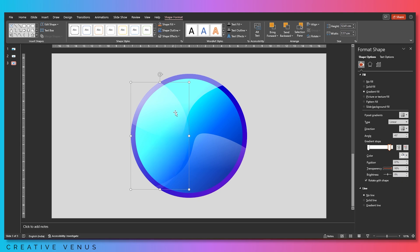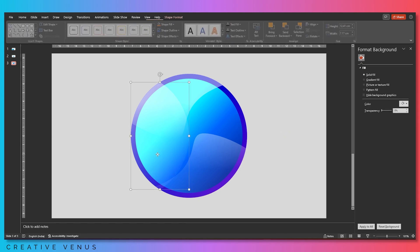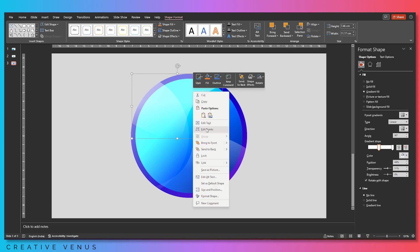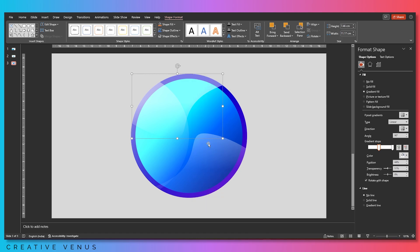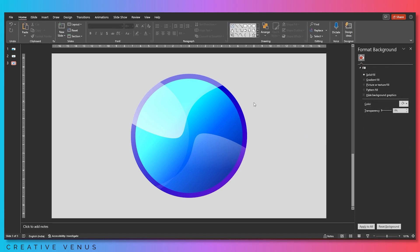Play with the transparency to get this glossy effect. The rule is simple: on one gradient stop keep the white less visible with high transparency, and on the second stop set it around 50%. Then move the sliders and see whatever looks good.